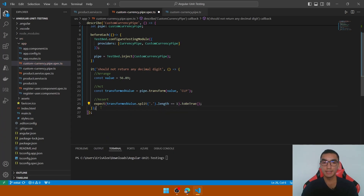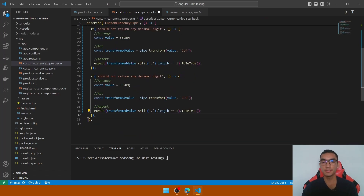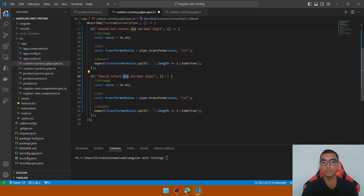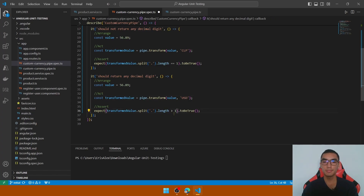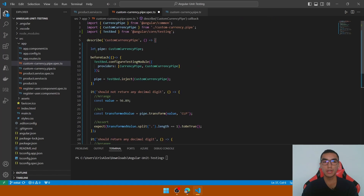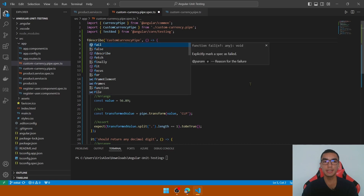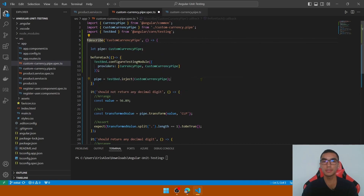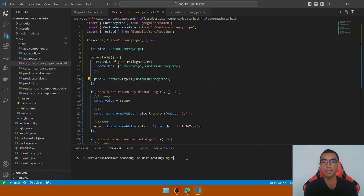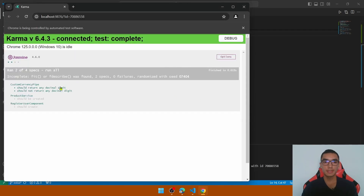That length equal to 1 confirms no decimal digit is present. For the second scenario, when the currency code is different from Chilean pesos, it should return decimal digits — change the currency code and the split length should be greater than 1. Add an 'f' at the beginning of the describe block to run only this spec file, save it, and type ng test in the terminal. Both tests have passed.